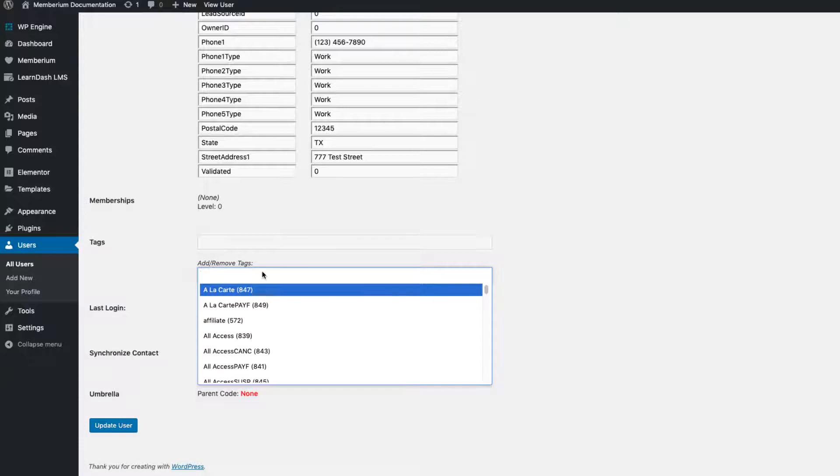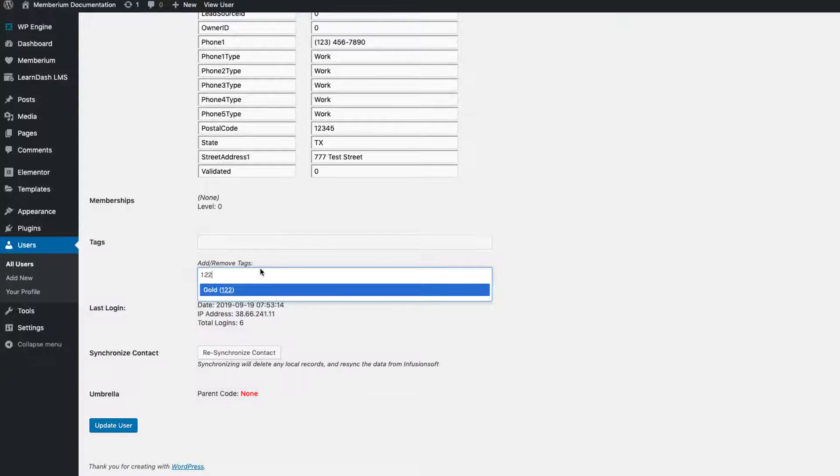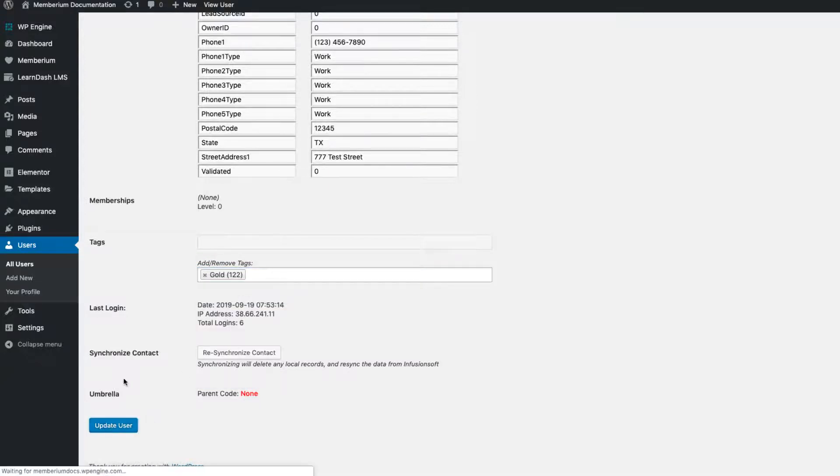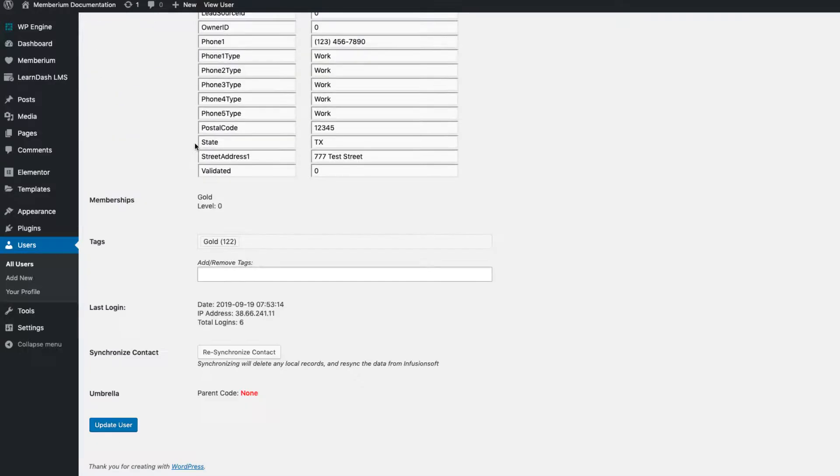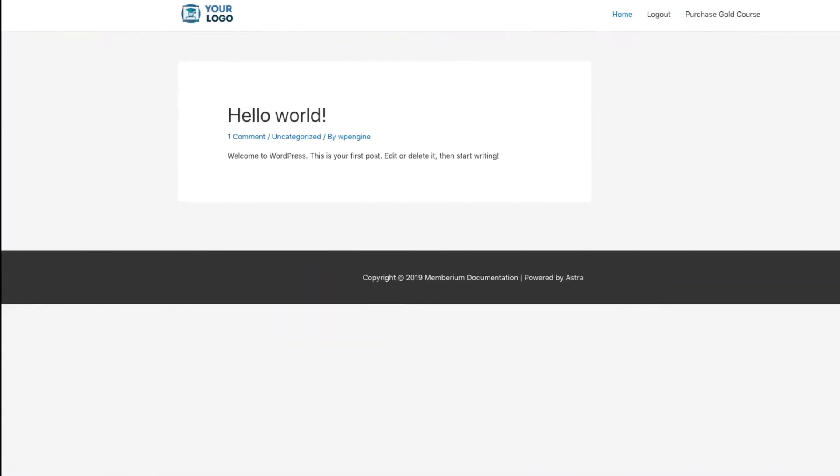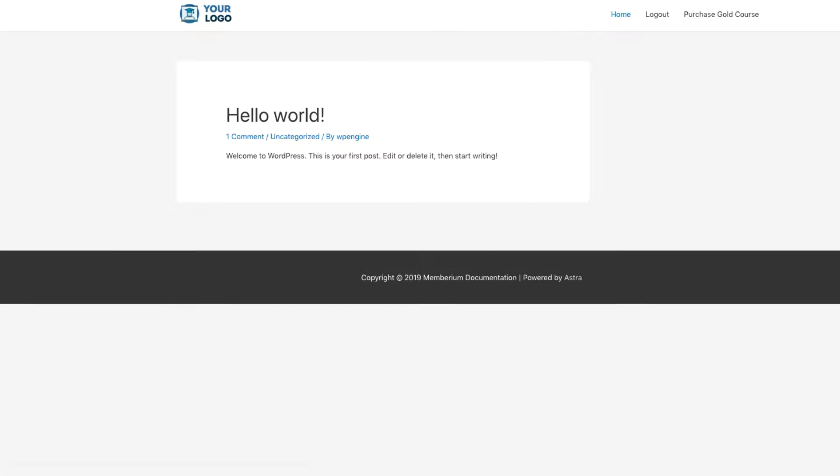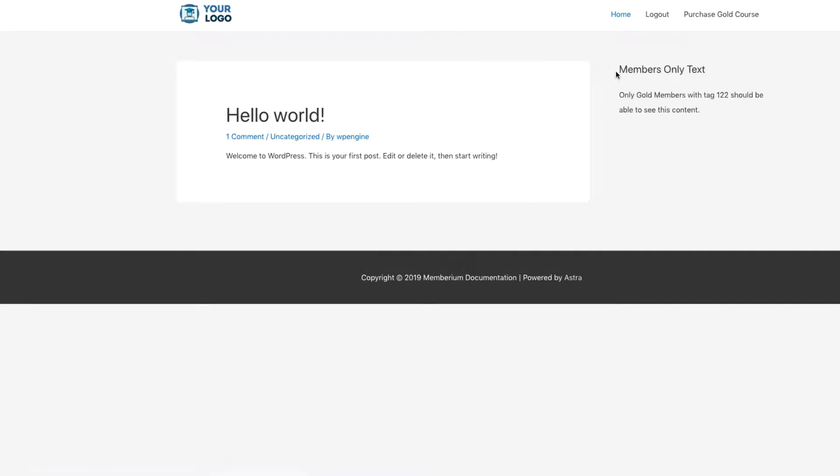So if we come over here and add the 122 tag, the gold membership, we'll update that user. If we scroll down we can see he now has the gold membership. If we refresh here you'll see that the text has reappeared: members only, only gold members with tag 122 should be able to see this content.